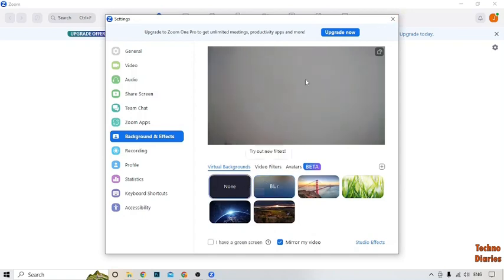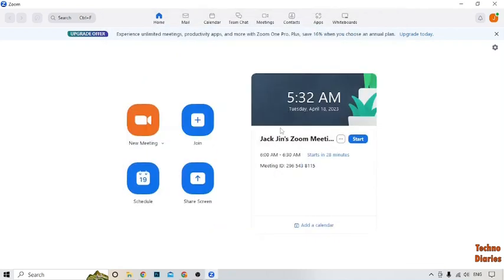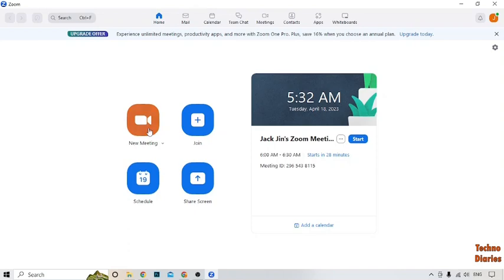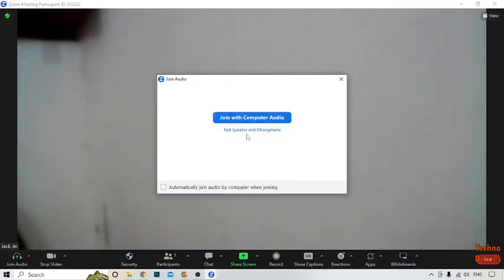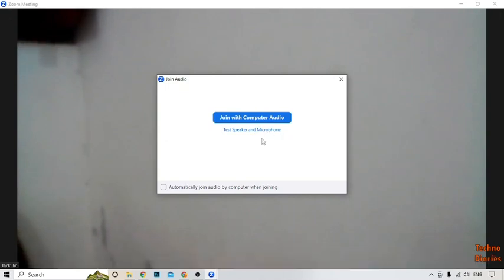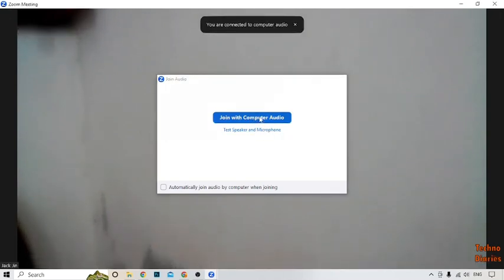Simply click on 'None', close this, and now you can see the option of 'New Meeting', so simply click on it. Maximize the screen. Now here you can see the 'Join Audio' option — 'Join with Computer Audio' — and you can see the test speaker and microphone. You have to select 'Join with Computer Audio'.